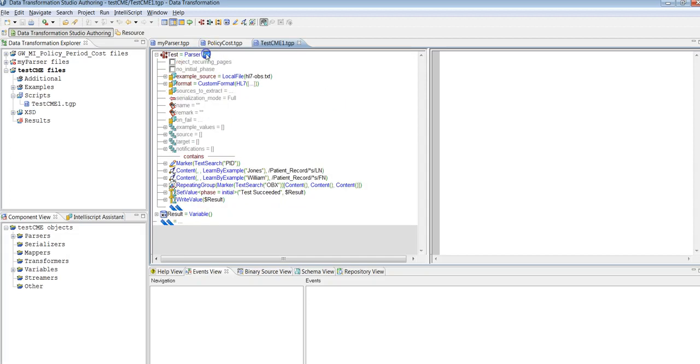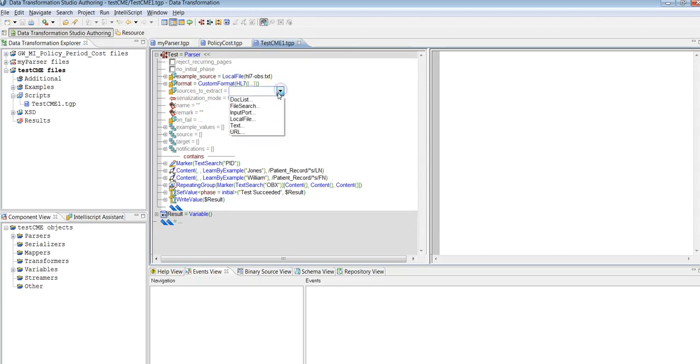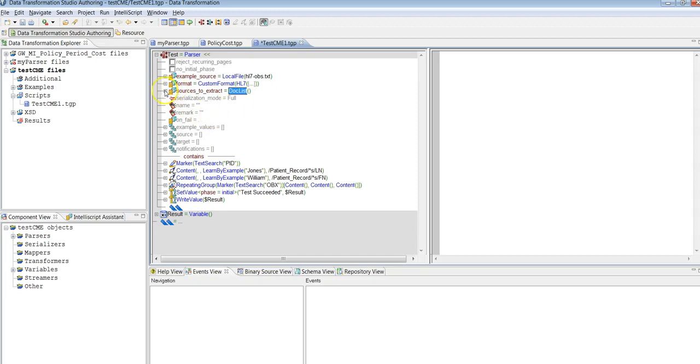So for that, this is the property source to extract which is by default layout. For that to enable this, you need to provide doc list because we are going to extract it from the doc list. So when you select the doc list, under this you have an option to select local file.